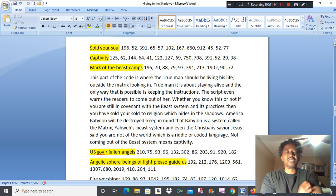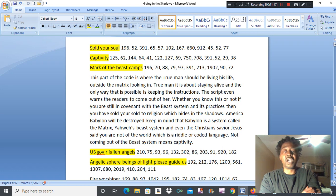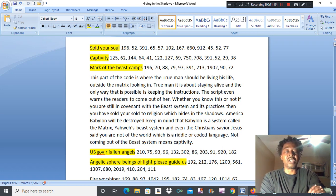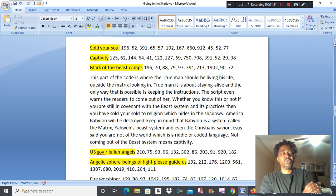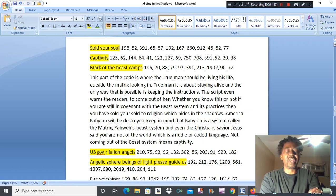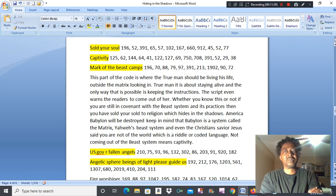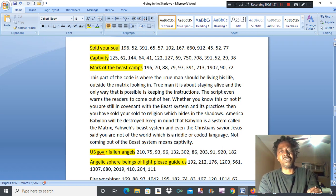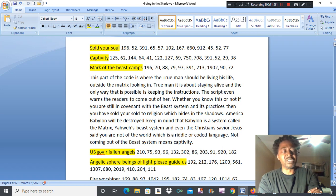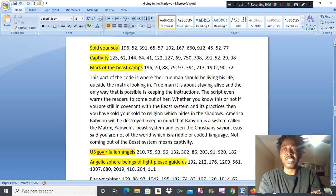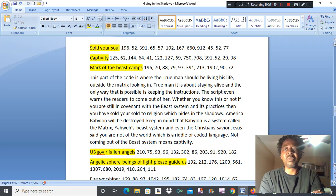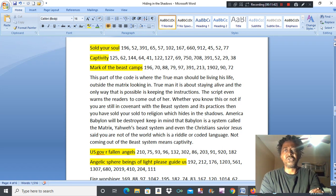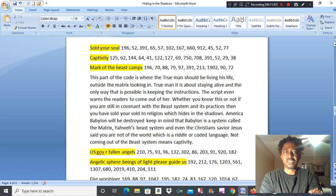If you are still in covenant with the beast system and its practices, then you have sold your soul to religion, which hides in the shadow. America Babylon will be destroyed, but keep in mind that Babylon is a system called the matrix, Yahweh's beast system. Even the Christian savior Jesus said he called it the world, that you are not of the world, which is riddle or coded language. So not coming out of the beast system means captivity. Nobody owes you nothing. This is their system. You create your own reality. It's as simple as that.